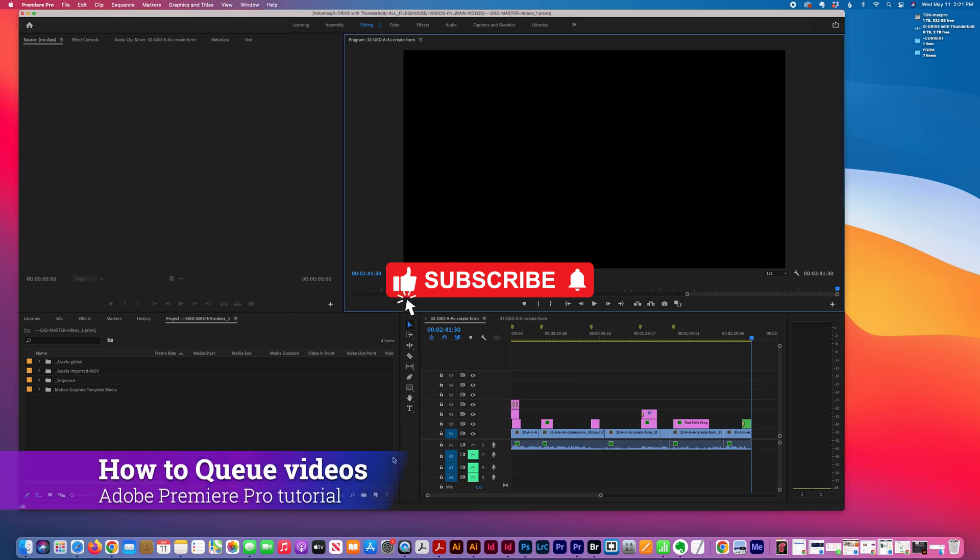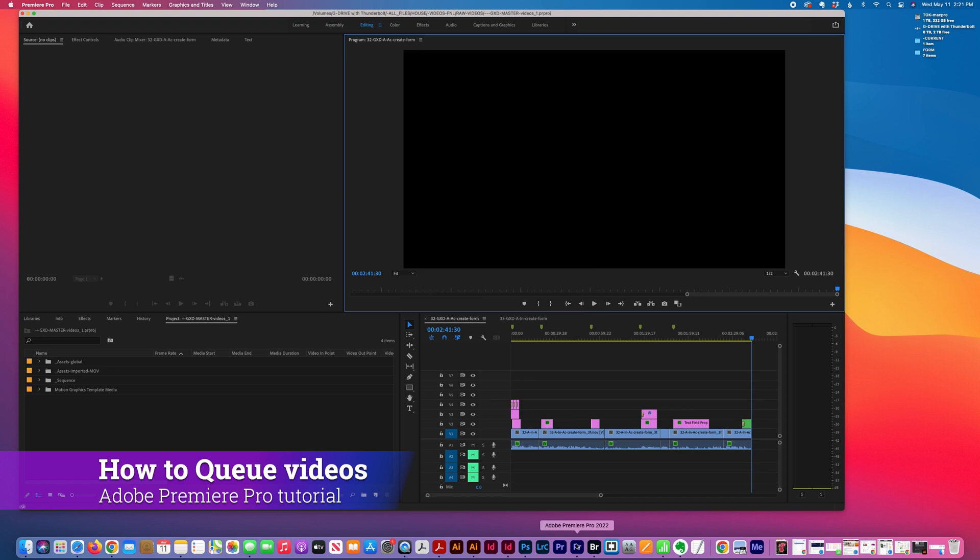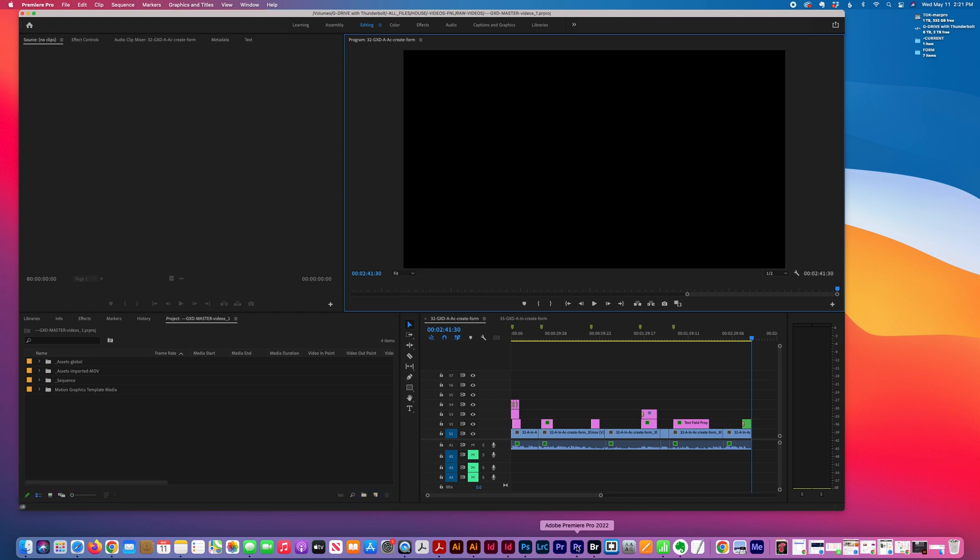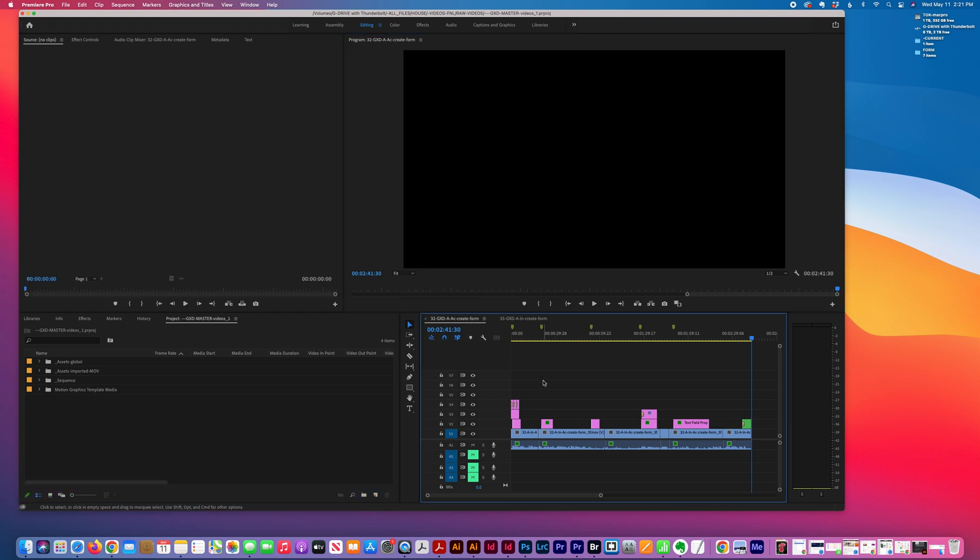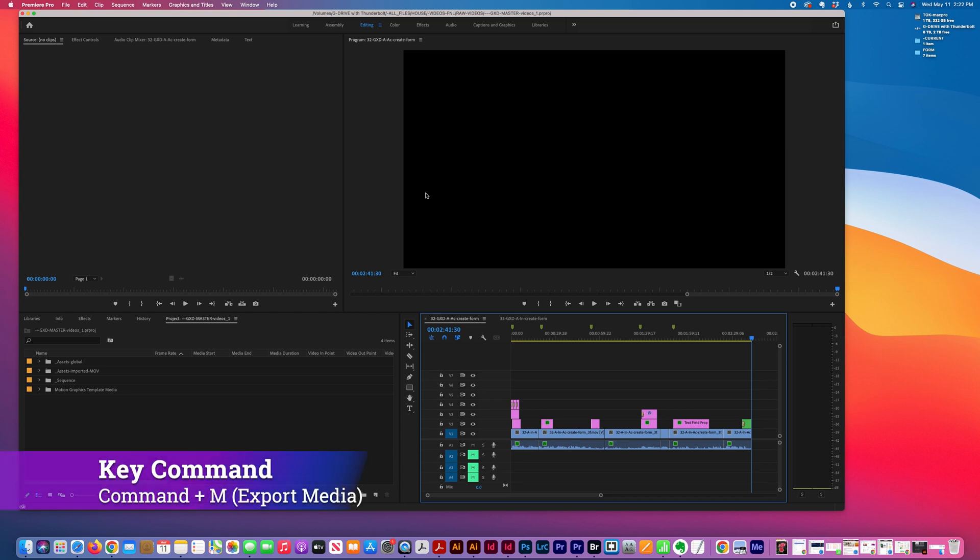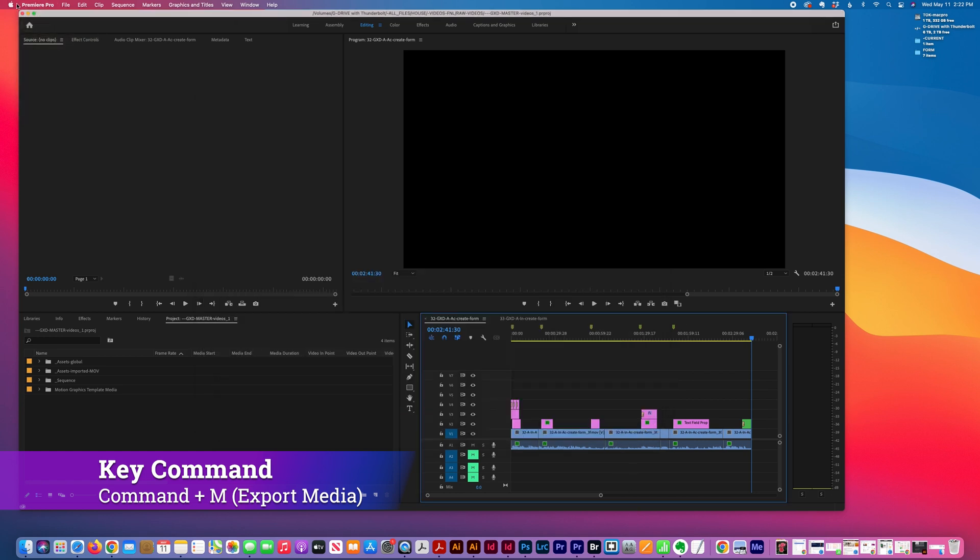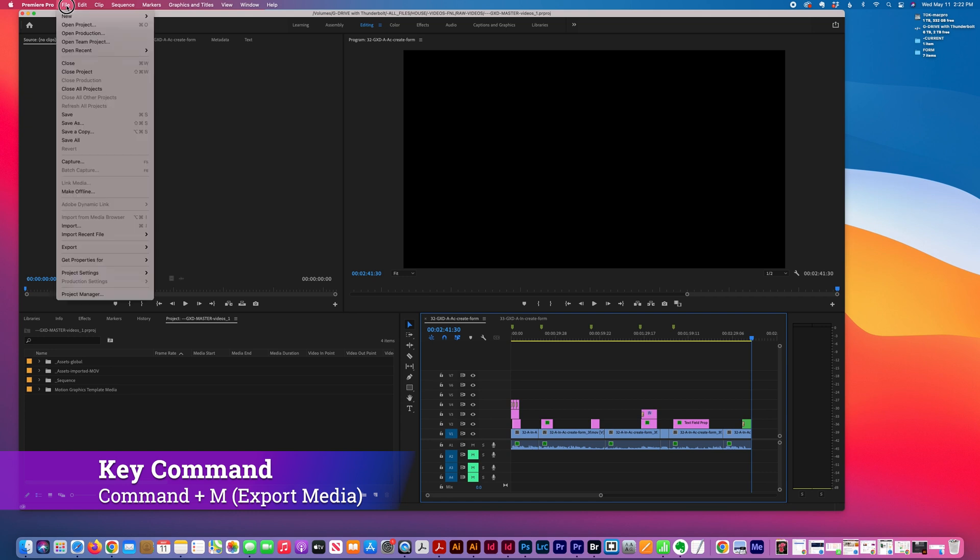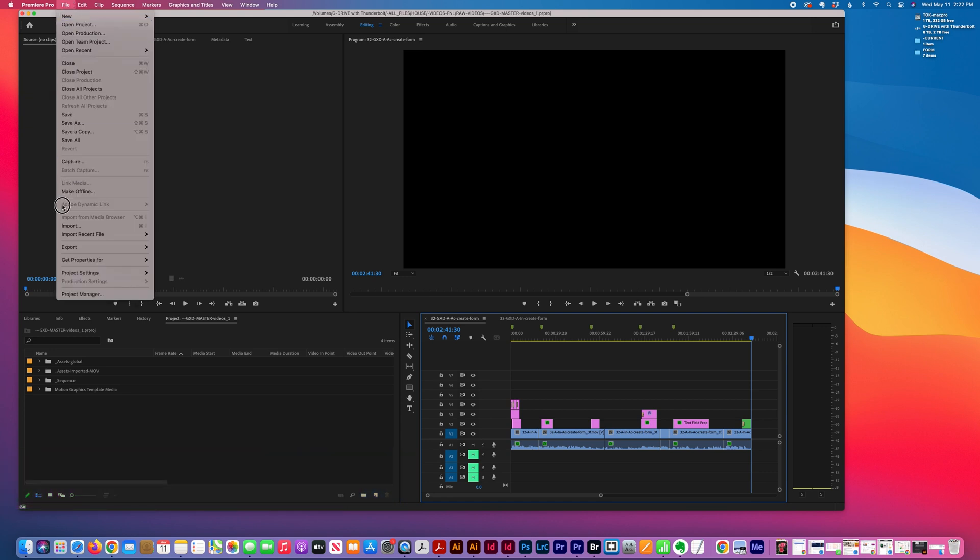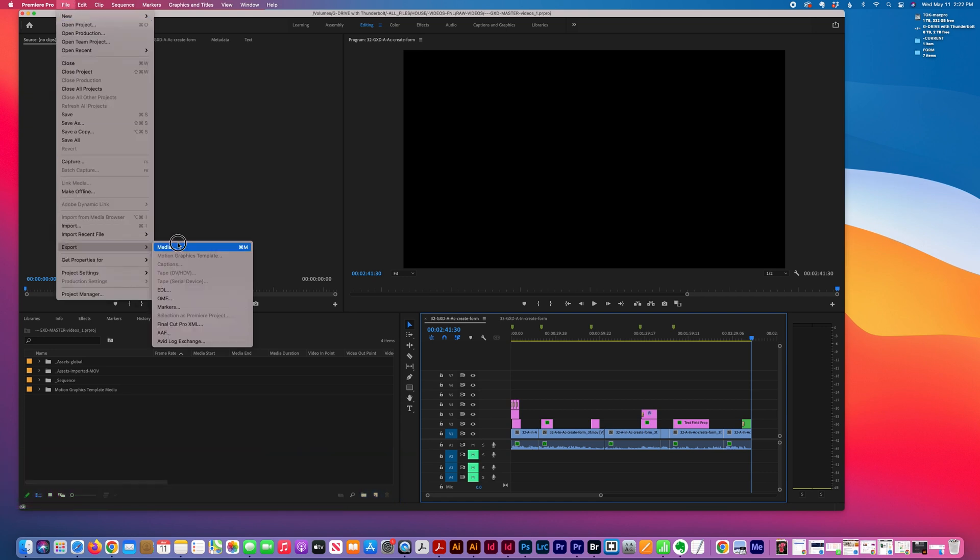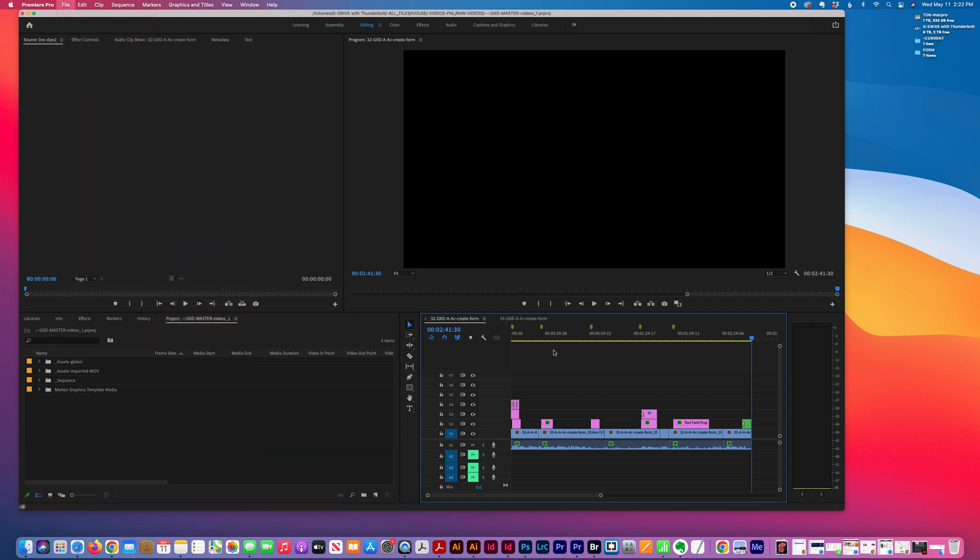Today I want to show you how I export multiple videos in Adobe Premiere Pro using a preset. I have my two videos loaded into my timeline and I just do Command-M to export, which is here, also File > Export Media.